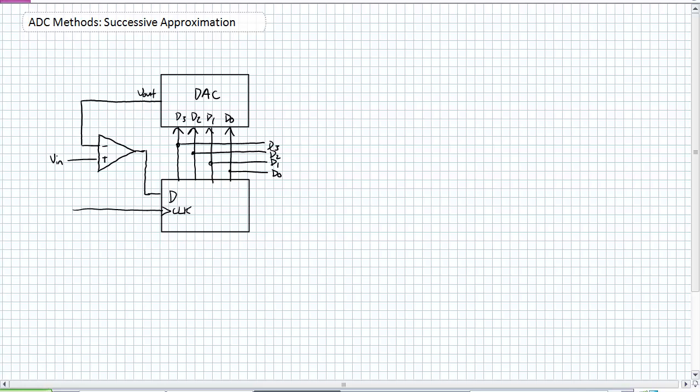For successive approximation to work, we're actually going to use a DAC, a Digital to Analog Converter, to make an ADC. What's cool about this, you don't need to know how a Digital to Analog Converter works right now or the internal workings. You just need to understand that if I put Digital Input into that Digital to Analog Converter, Analog Voltage will come out.